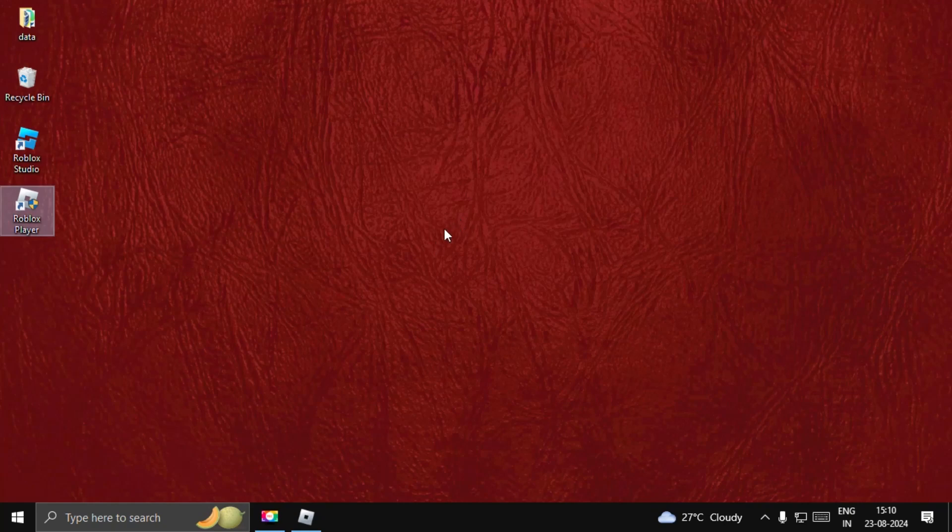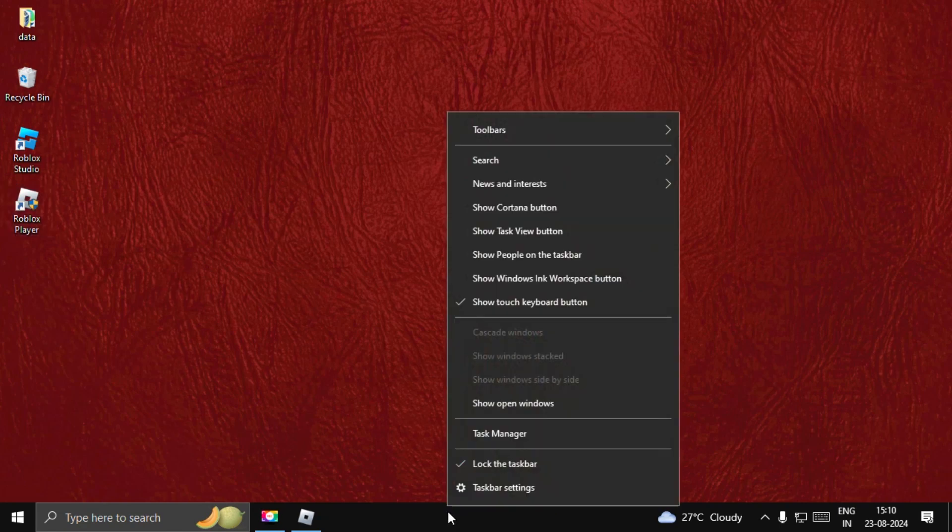Hey guys, I will show you how to fix voice chat problem on Roblox. In the first step, we need to close the game completely.